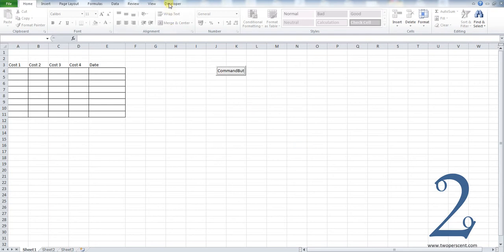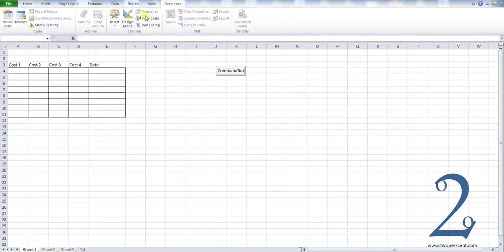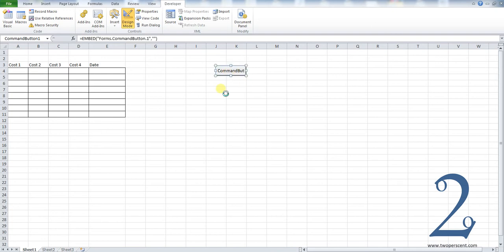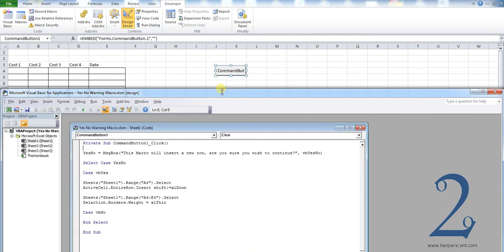So how do we do that? First of all, I'm just going to show you the code. I'll go into Developer, Design Mode, double-click our button. That should open up the code for us. Here we can see the code that we're working with.